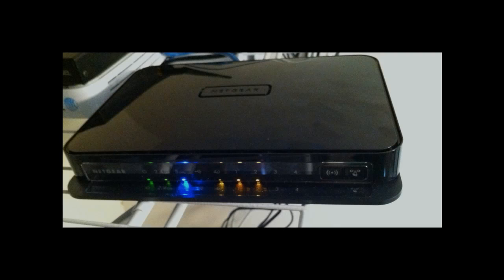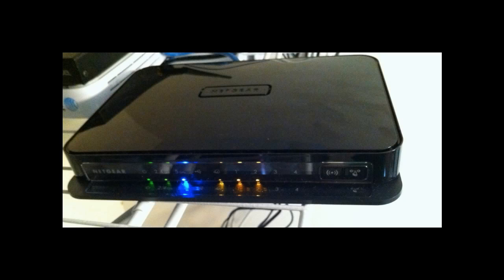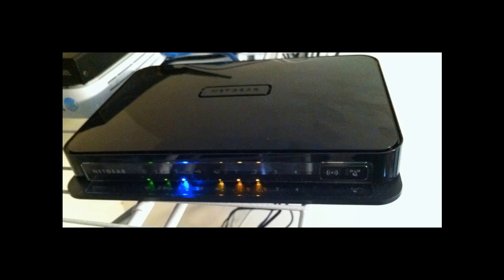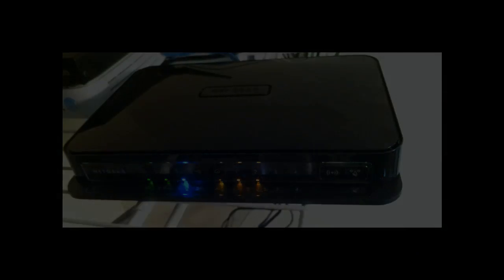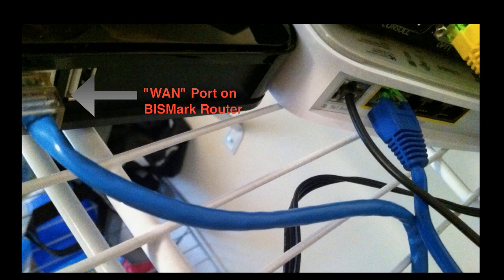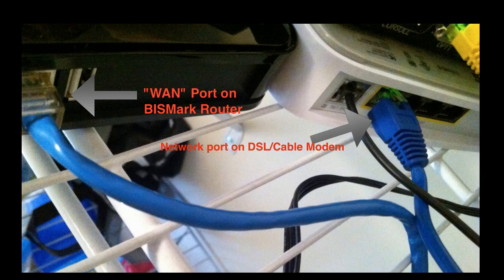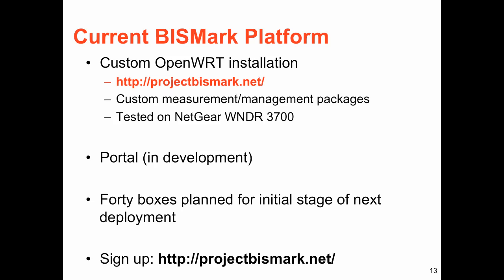Here's a picture of a Netgear WNDR3700 running Bismarck in a home. Installing the Bismarck router is as simple as connecting the WAN port on the Bismarck router to the network port on the DSL or cable modem. The current Bismarck deployment runs on OpenWRT and is tested on the Netgear WNDR3700.